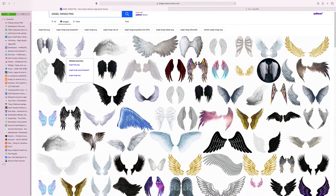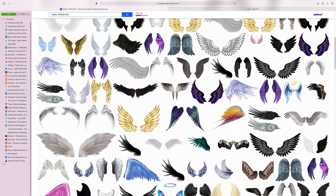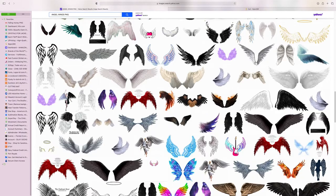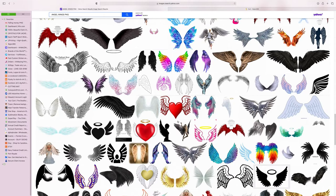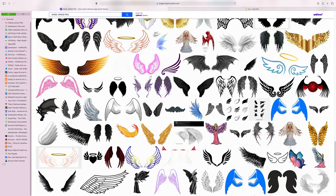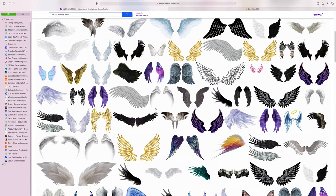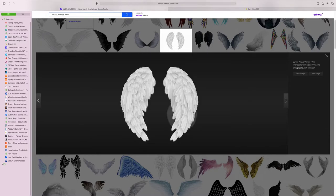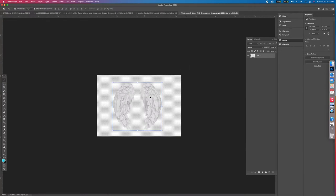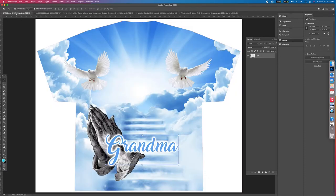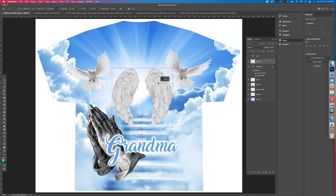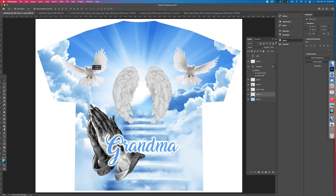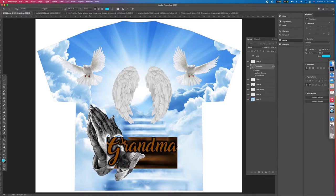Now type in 'angel wings PNG' and find a set you like. For the person on the shirt, search Google for a reference photo — in this case, an old lady — just to show how to add a picture. These wings are some of my favorites. Drag and drop them into Photoshop. If you're not on a Mac, save the image to your desktop or a folder and grab it from there.